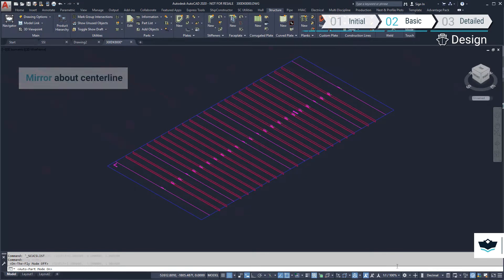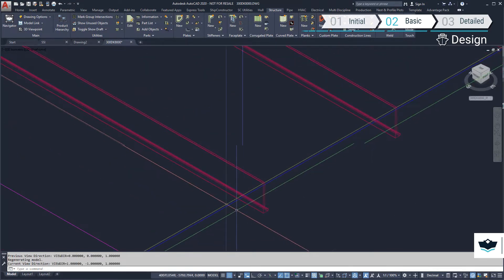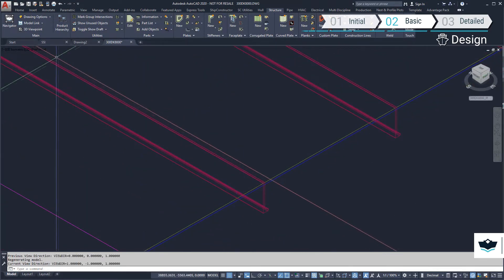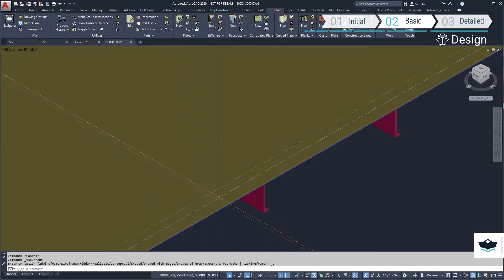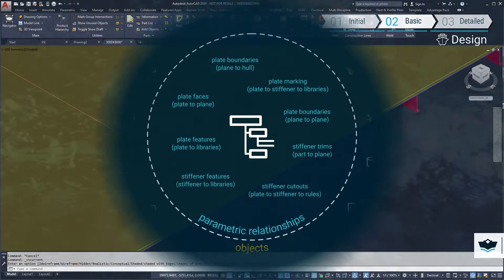We can create a new parallel plane for the deck thickness. This will be used later to create a parametric construction line.